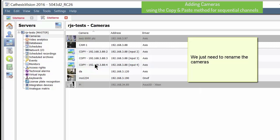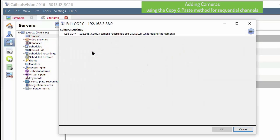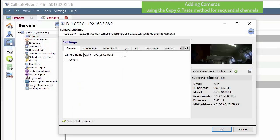Double-click the camera and rename it to something more descriptive, repeating the process for all the newly created cameras.